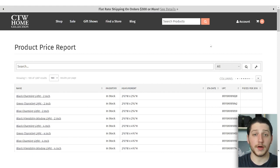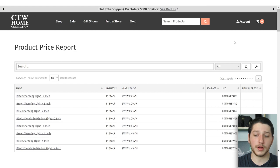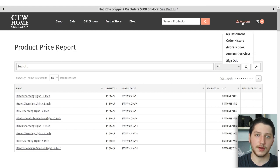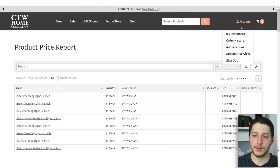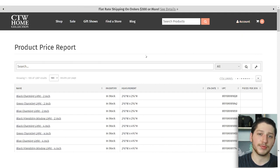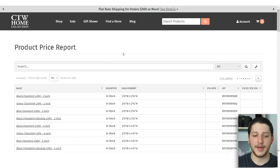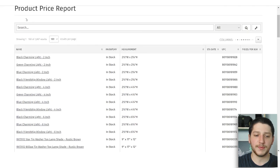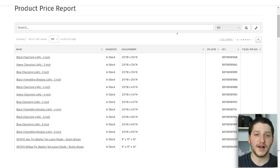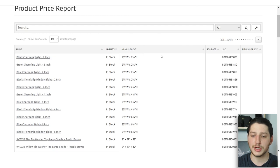For CTW and a lot of other wholesalers, you go to your account, click on my dashboard, and then you'll see something that says product file. From there you click on that and it brings you up to the product price report, where you can download a full file of all the items. In the file you'll get the name, the inventory, the measurements, as well as the UPC code.